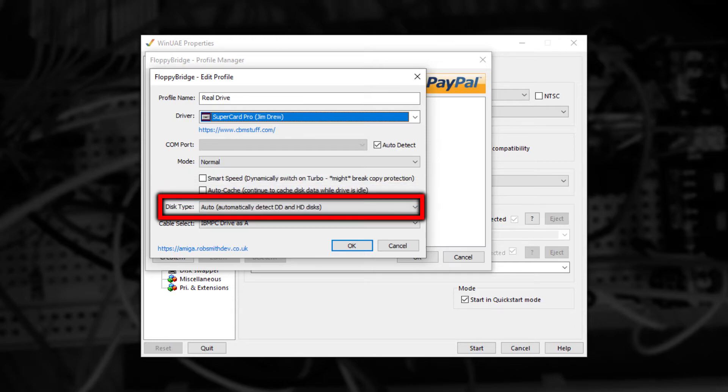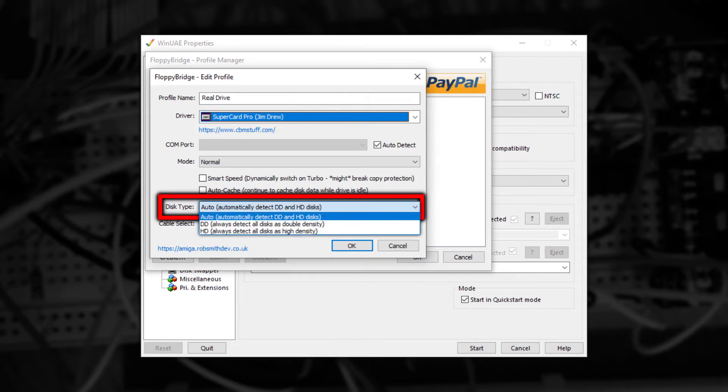Now, only the big box Amigas came with support for reading high density floppy disks. But just for you, support for this is built directly into the emulator. The Disk Type option allows you to force the detection of a type of disk just in case it's guessed incorrectly.